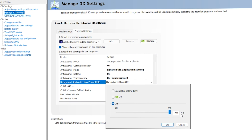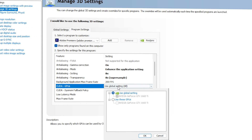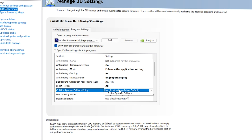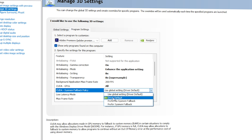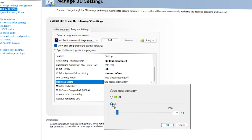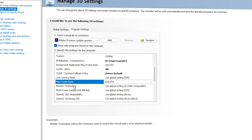For Background Max Frame Rate, go with On and keep it at its maximum — 200 FPS — then click OK. For CUDA GPUs, click on it, select Use These GPUs, choose your graphics card, and click OK. For CUDA System Fallback Policy, go with Driver Default. You can ignore Low Latency Mode. For Max Frame Rate, click On, keep it at maximum, and click OK.